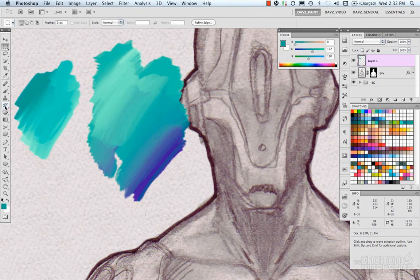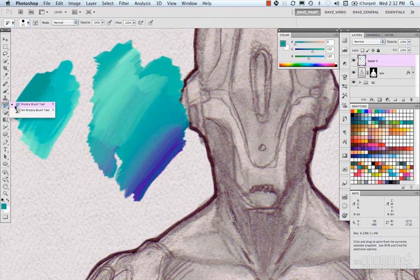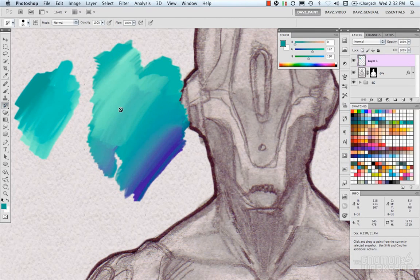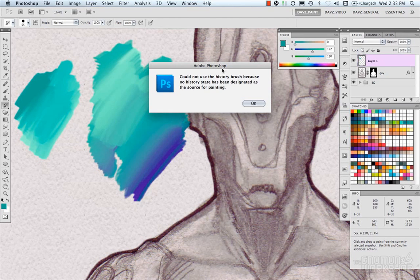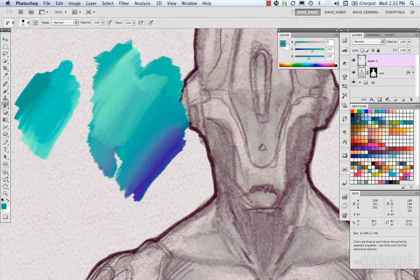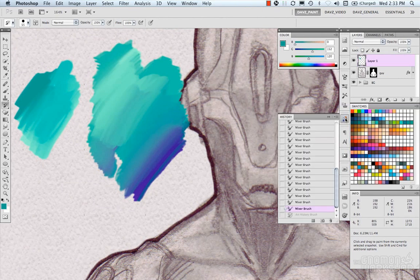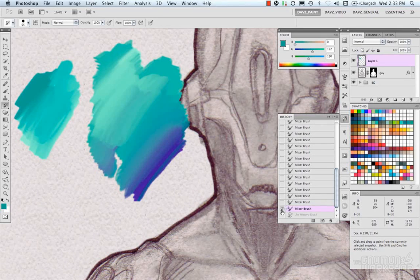Next are the Art History Brushes. We have the History Brush tool and the Art History Brush tool. If you try to paint with the History Brush, you get a pop-up saying it can't be used because a history state hasn't been designated as the source for painting. To set a state, go into your History panel and click the icon on the left side that adds the little History Brush.